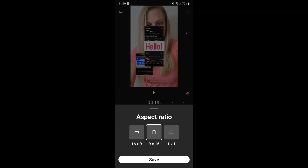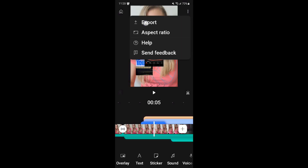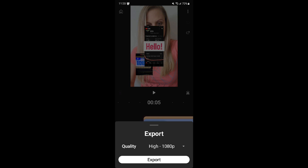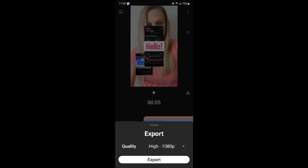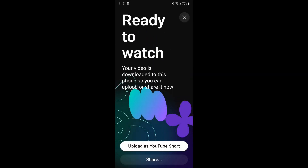When you're done, you can export your video and change the aspect ratio to accommodate where you're going to be publishing it. You can also export it in 1080p or 720p, depending on the quality that you want. Then you can share it directly to YouTube, whether it's a short or a regular video.